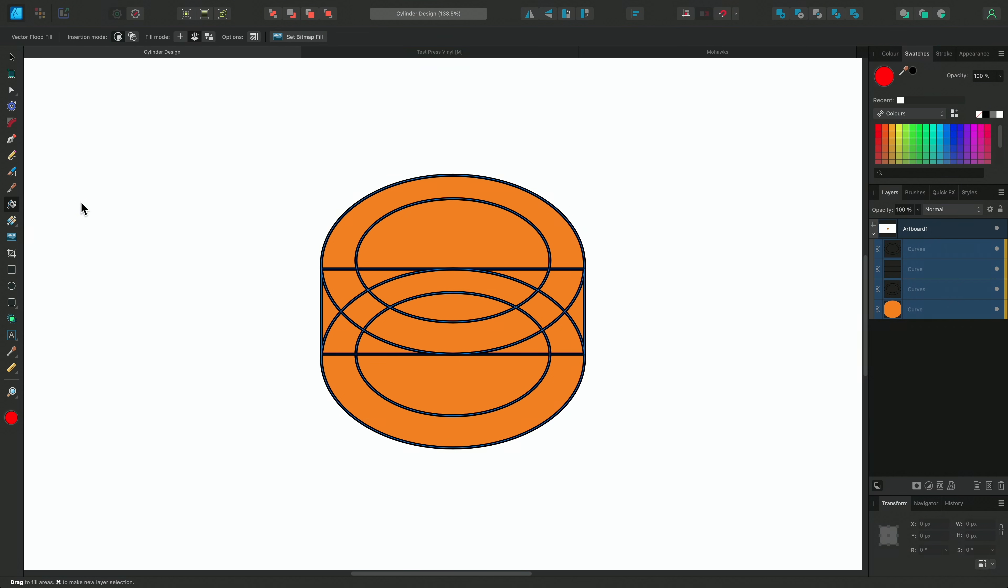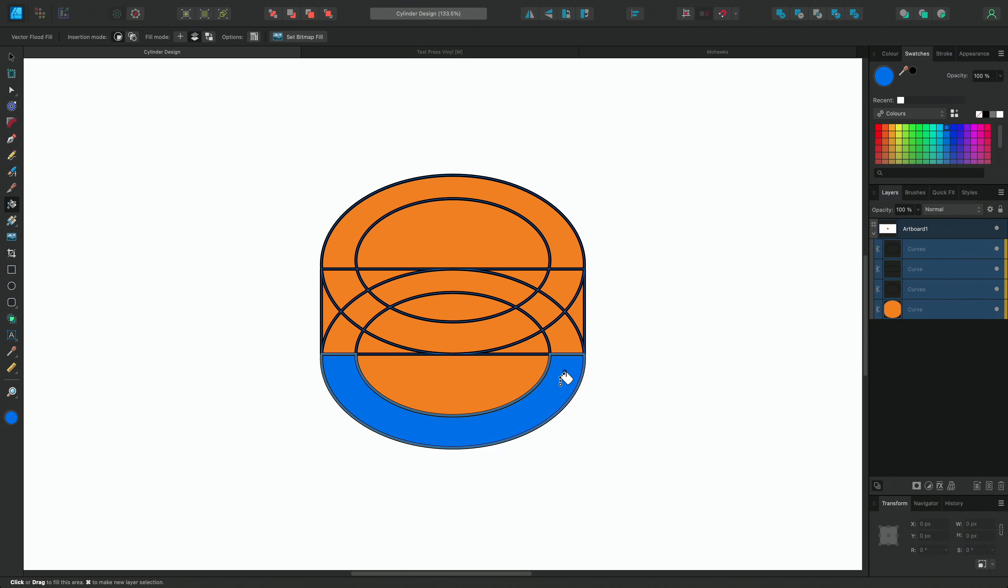This allows us to adjust how the Vector Flood Fill tool will work. Firstly, we can control the insertion mode of our fill by choosing either inside or in between. Inside creates new shapes and places them inside existing shapes where possible. Let's start by choosing a colour from the swatches panel and then we can single click into these areas to fill this lower section.